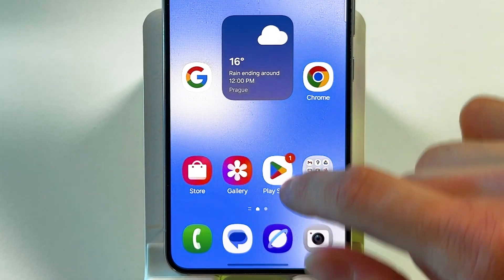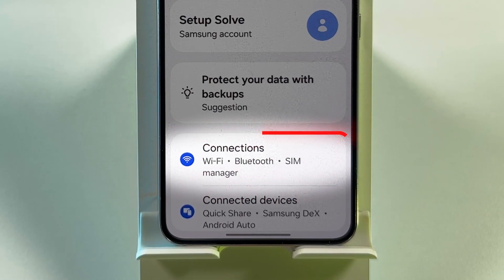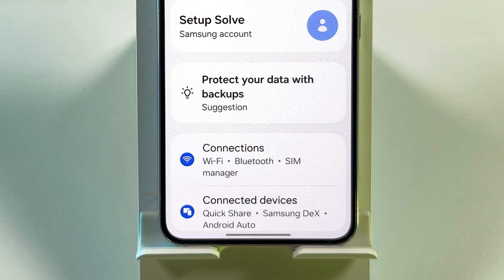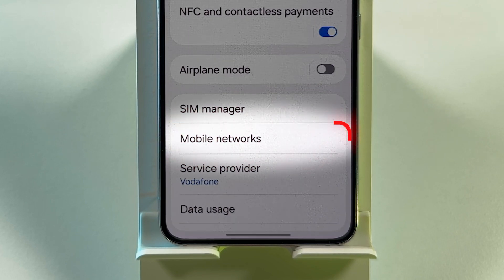Open your Settings app. Tap on Connections to open the network settings. Next, go to Mobile Networks from the menu.